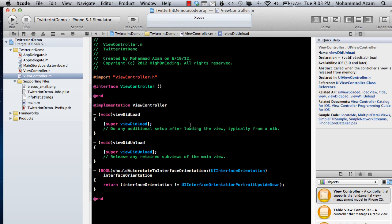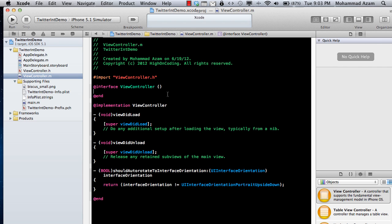Welcome to the Azam Shop channel. I'm your host Mohammed Azam and in this video I'm going to show you how easily you can integrate the Twitter framework using iOS 5. In iOS 5, Apple introduced a Twitter framework that you can easily embed in your application and send tweets, and you can also attach images or links to it.